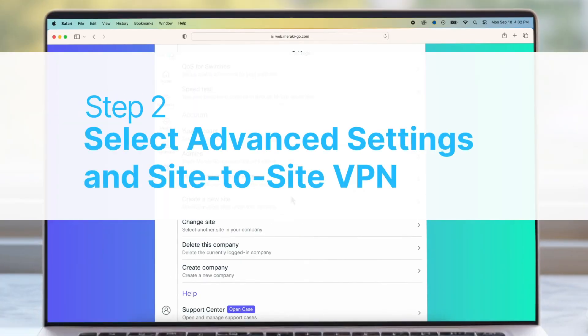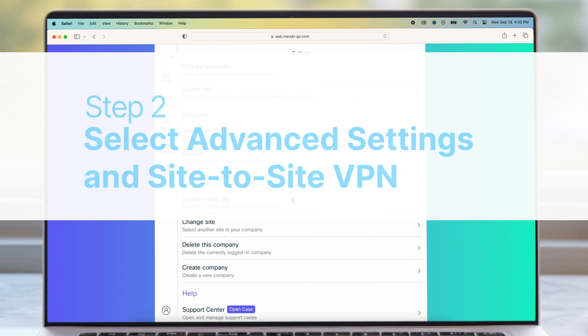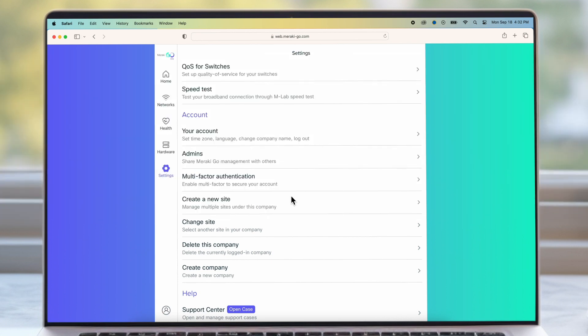Scroll down to Advanced Settings and select Site-to-Site VPN.